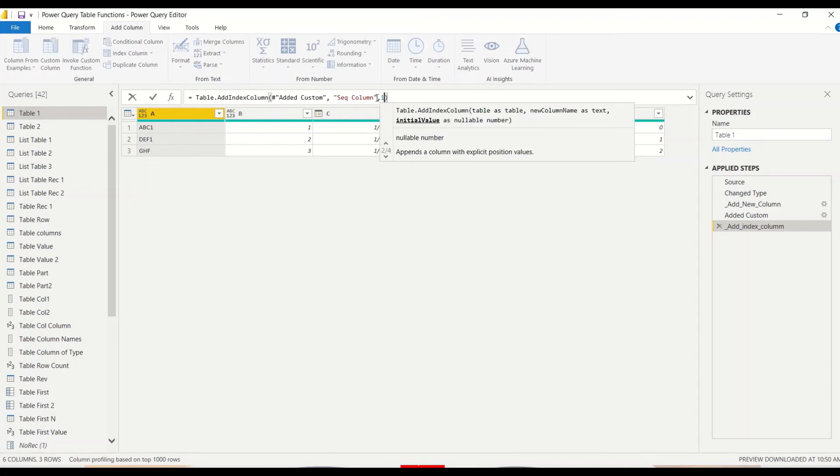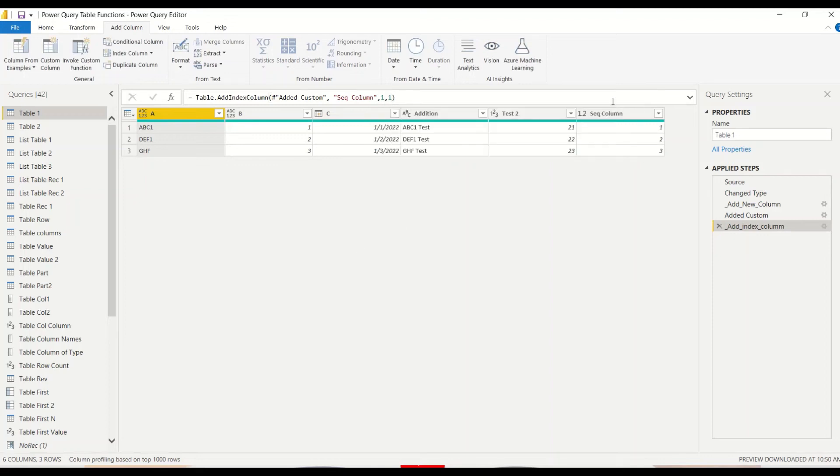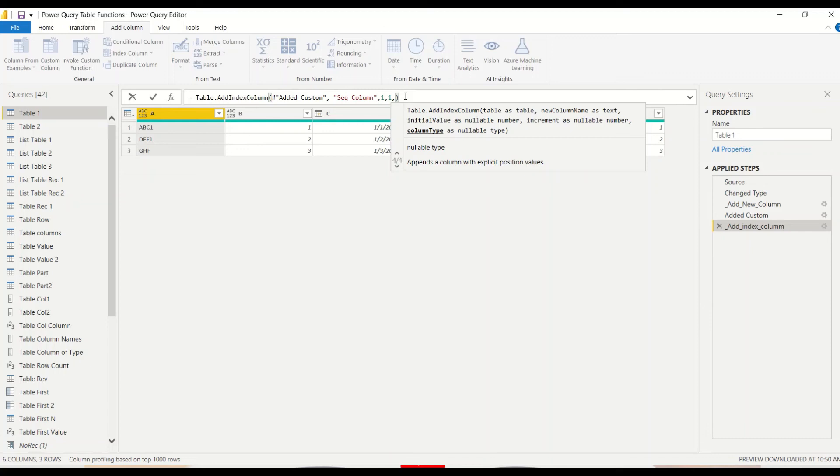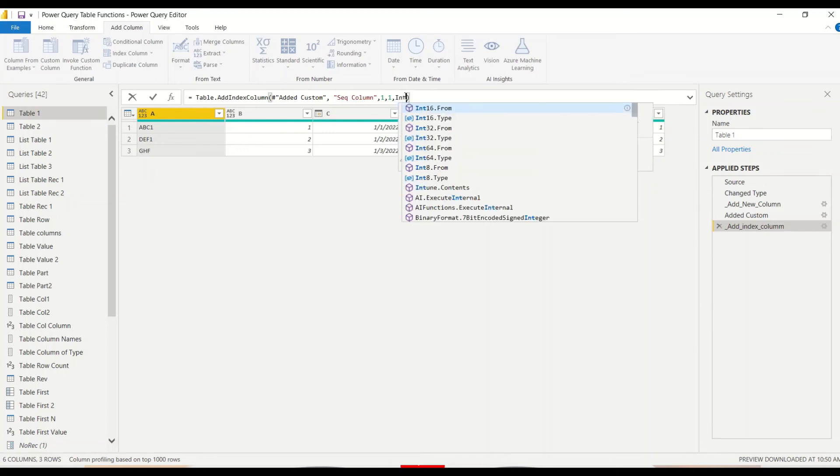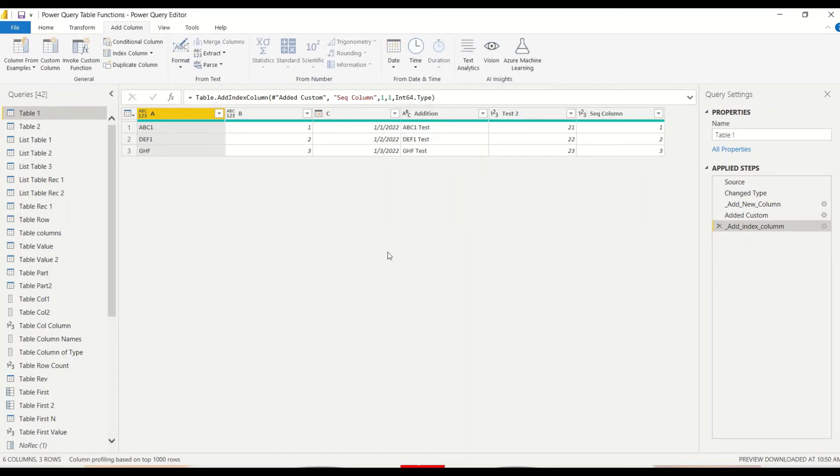Now here two things we have not done - we have not said from where it should start. So we say 1 and increment of 1. We got this sequence and let's also correct the data type here. Right now if you see it's 1.2, it's not whole number.